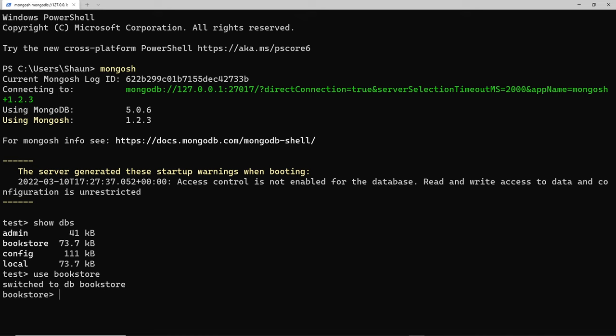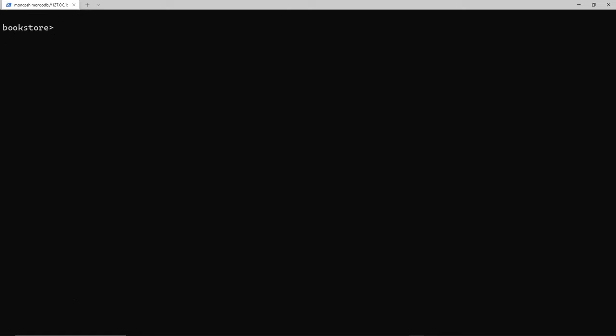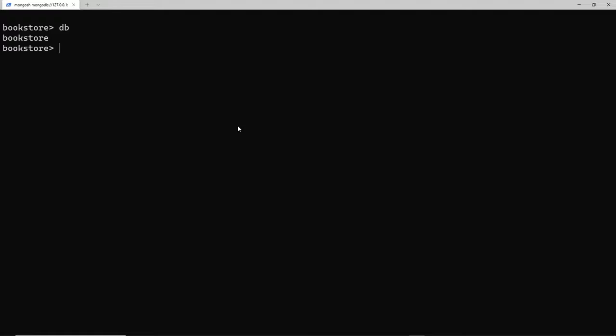To clear the screen in the Mongo shell, I can type `cls` (which stands for clear screen) and press enter - that gives us more room to work with. If I want to see the current database I'm in, I can type `db` and press enter, and we can see 'bookstore' listed, though we can also see it on the left.